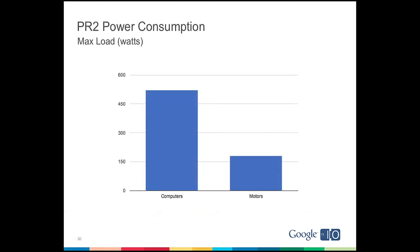So what makes robots like the PR2 expensive? Well, one of the main costs is the servers, and not just in terms of dollar costs. The majority of the power in the PR2 goes to powering the computers, not the motors. And if you remove just one of the two computers in the PR2, you've doubled the battery life from two to four hours. So that means computation for robots has cost not just in terms of money, but battery, cooling, and space. All of which are cheap in the cloud.